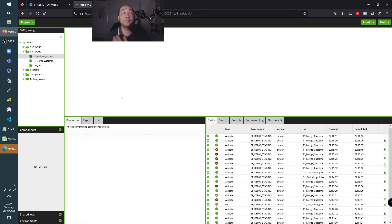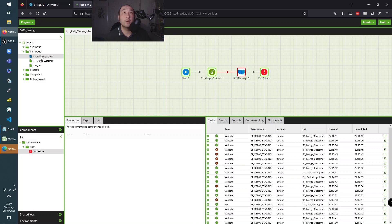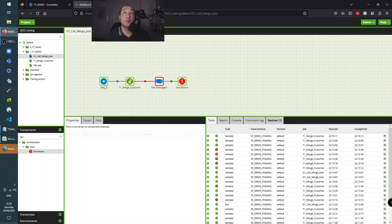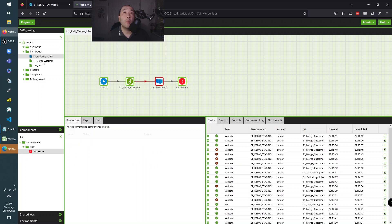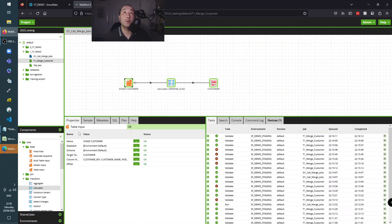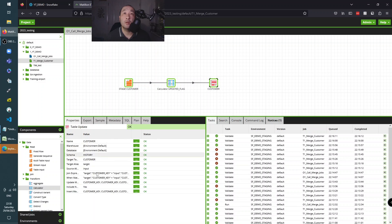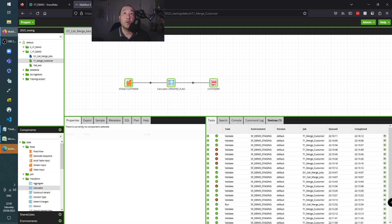Let's switch over to Matillion. I've got some jobs here that represent the target state. Here's the orchestration job we want to build - every orchestration job starts with a start component. We will call the transformation component; if that transformation fails we'll connect it to an SNS, which I haven't configured because I've got nothing set up for AWS, and because it's failed we then end with a failure. The transformation job will table-input the staging customer table, add an updated flag column, and then do the merge using a table update component.